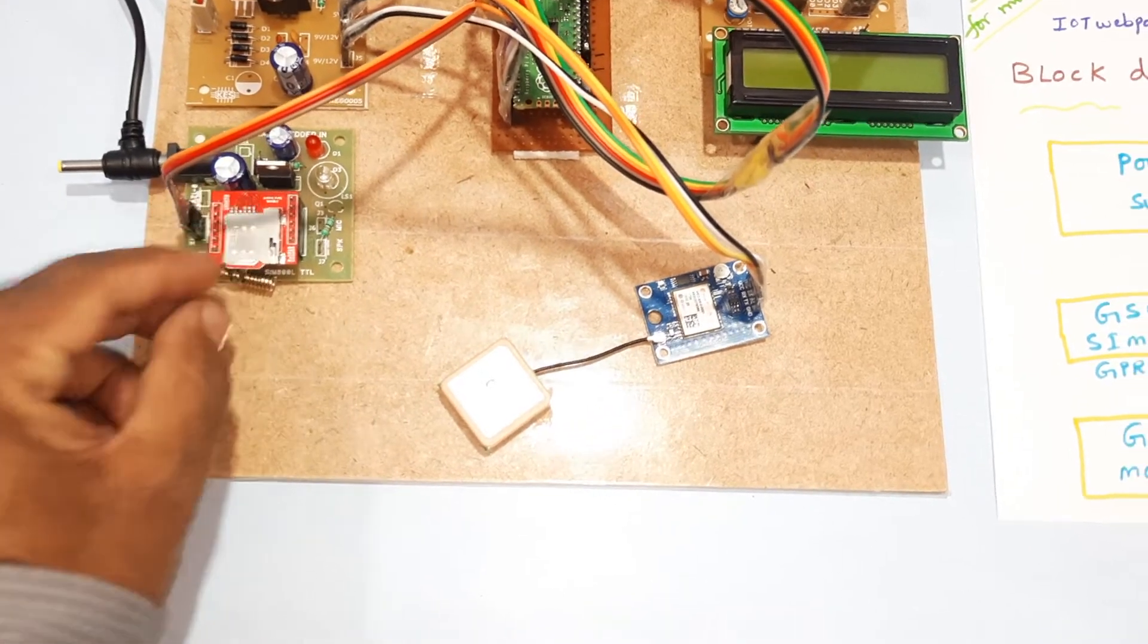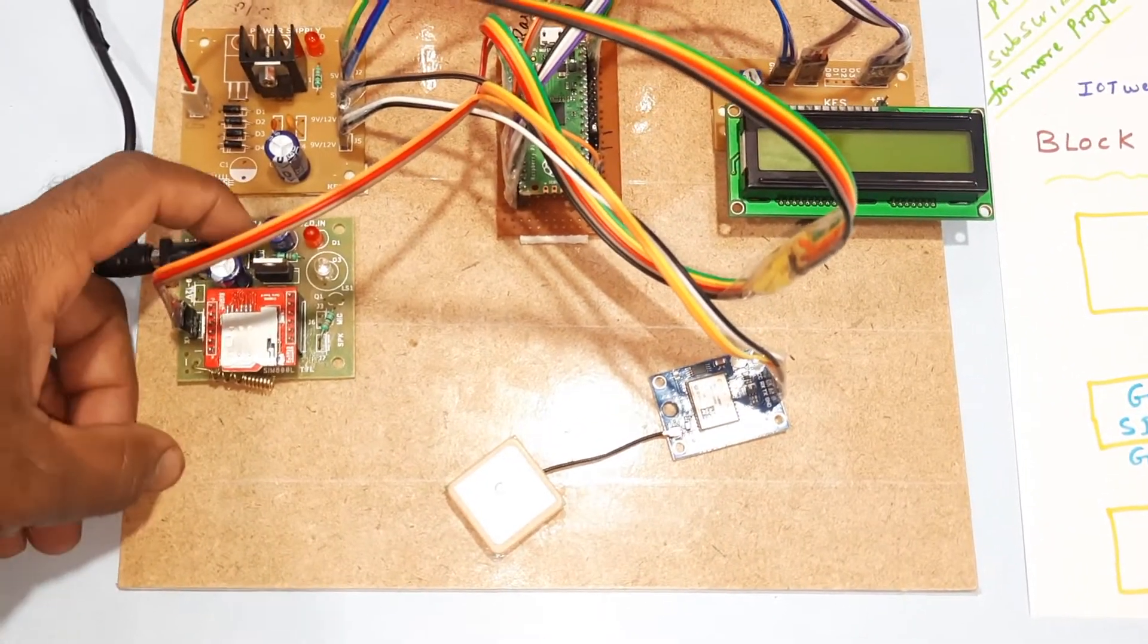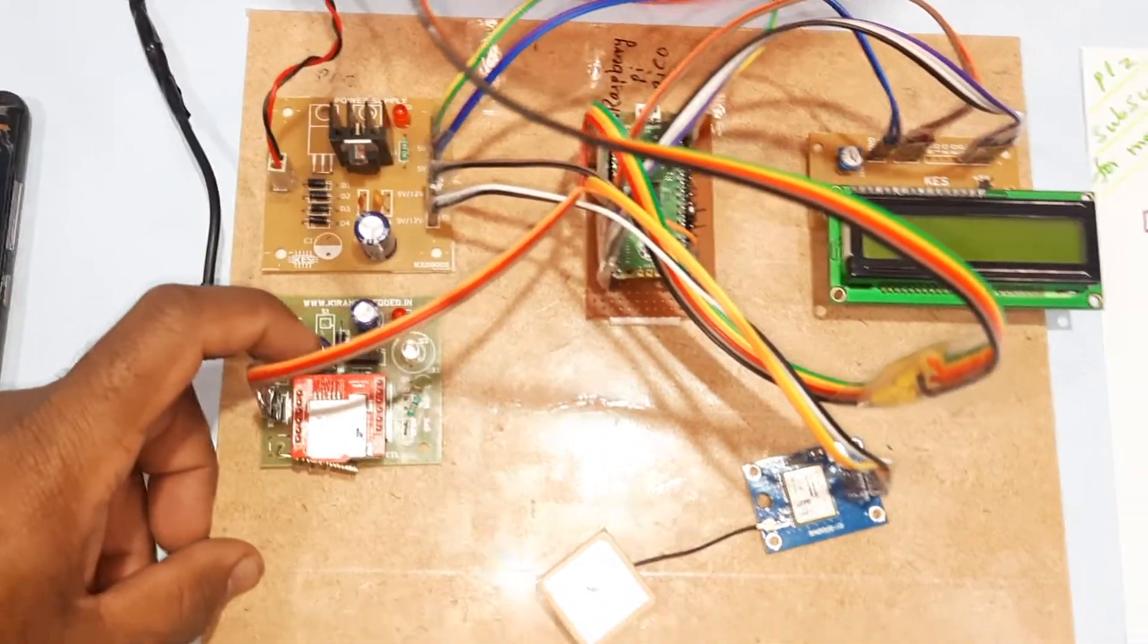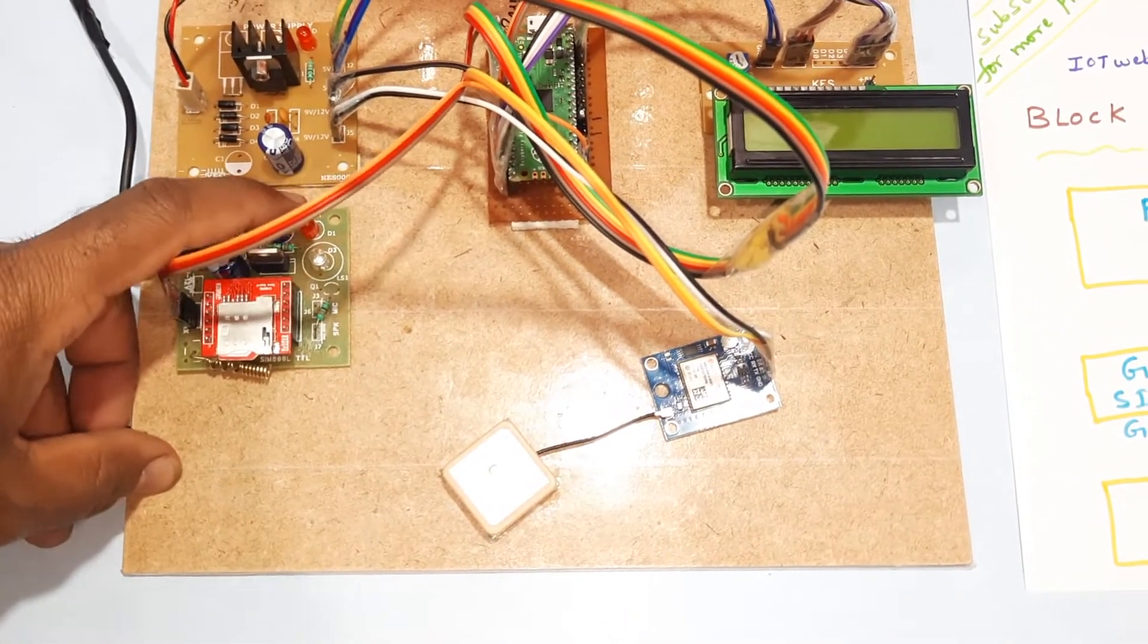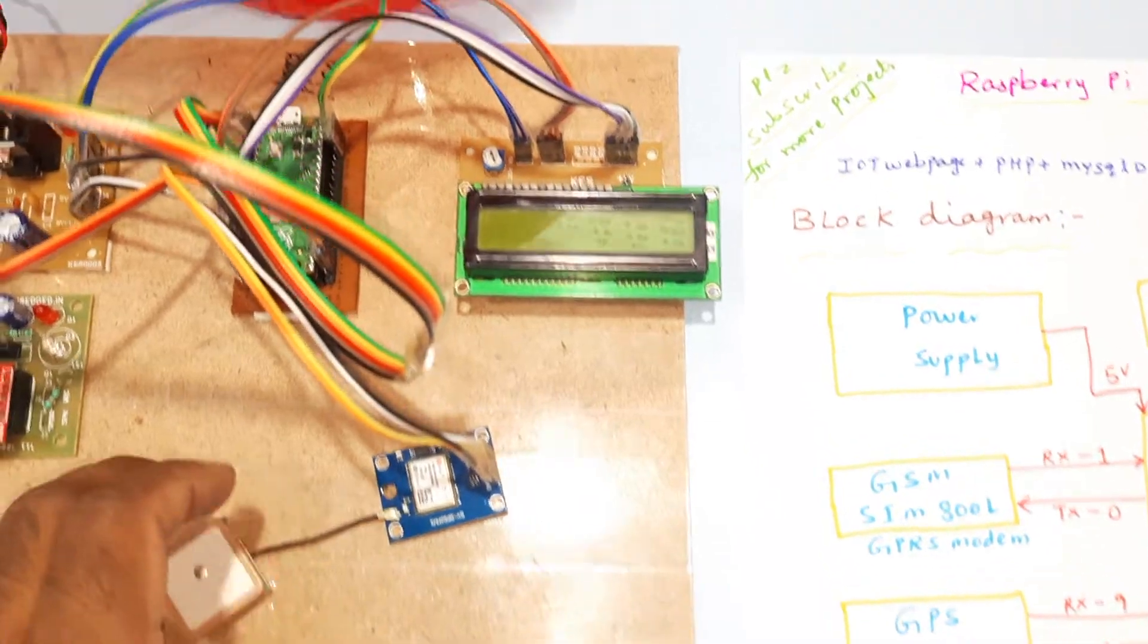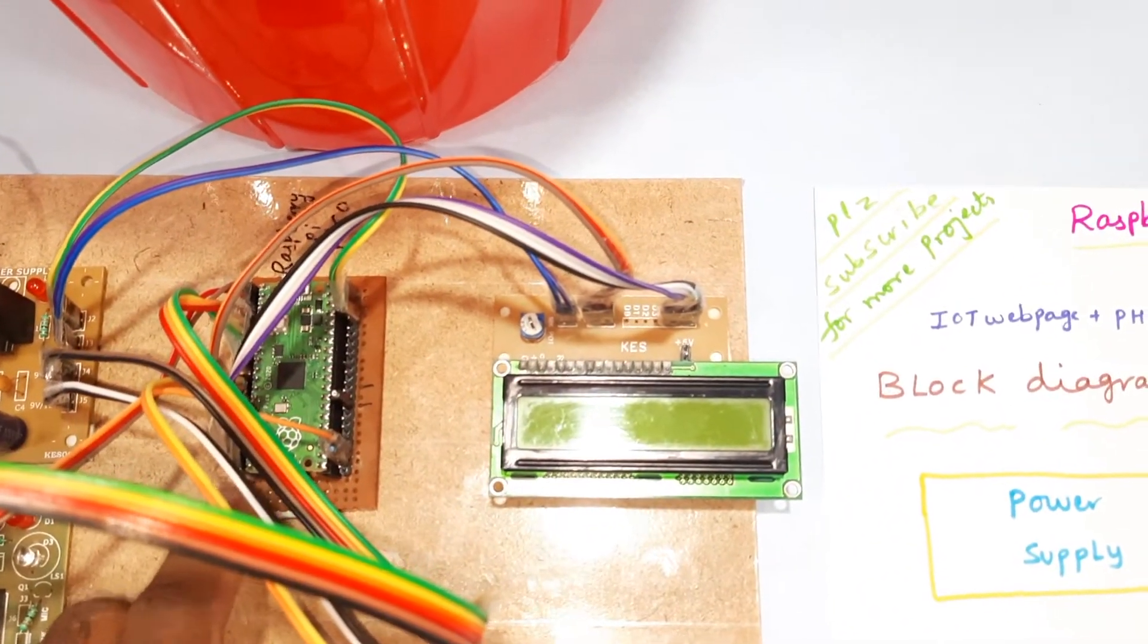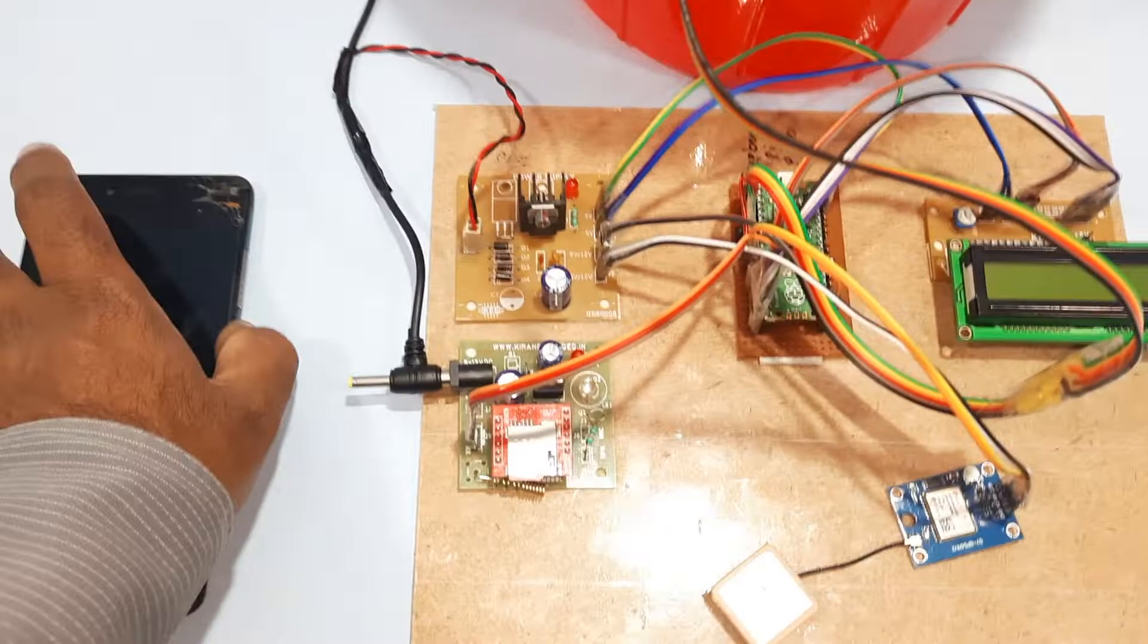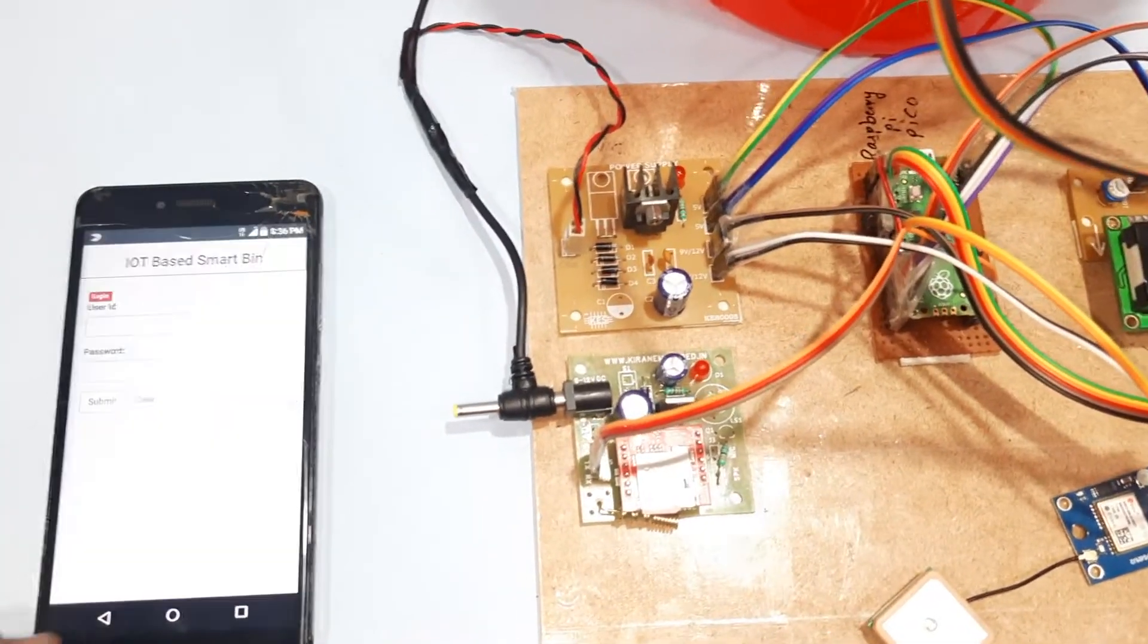Here also bridge diode, bridge rectifier, filter capacitor, 7805 regulator, one LED, and here GPS module I am using with Raspberry Pi Pico module and a 16x2 LCD display.